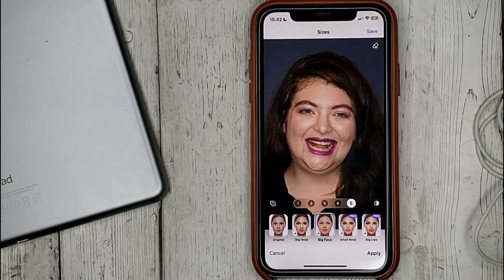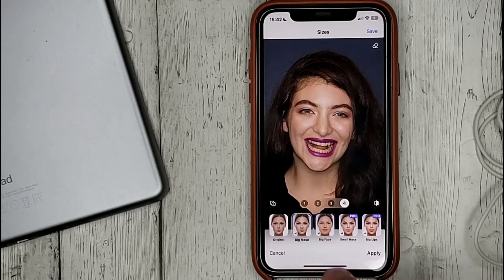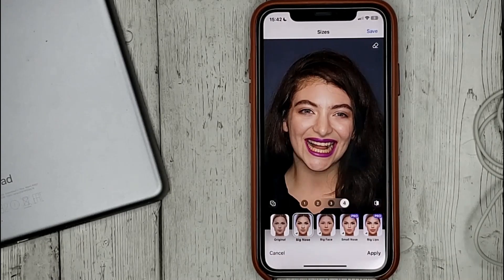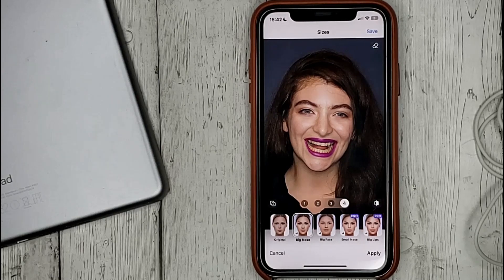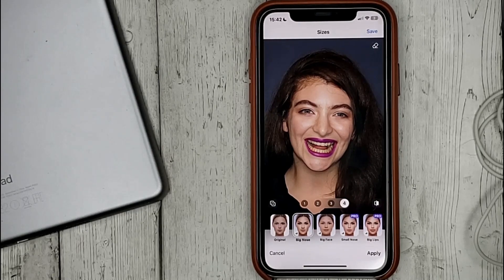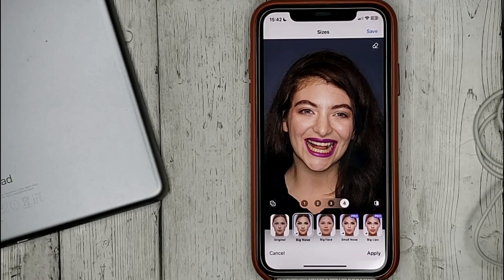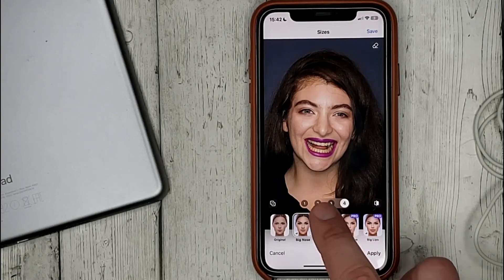For example, click on 'big nose' and we will see how the nose size has changed. We can select the size of the nose by clicking on the numbers at the top.